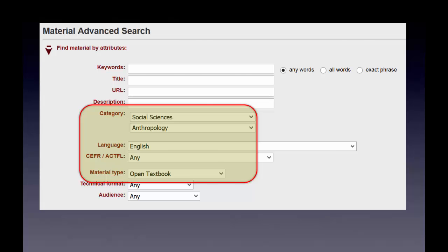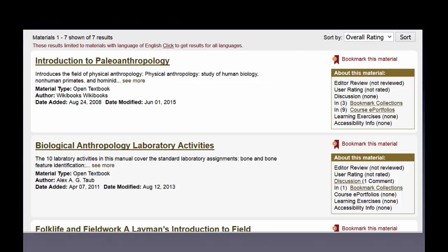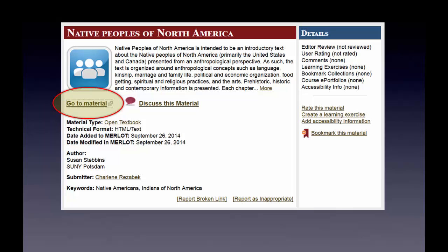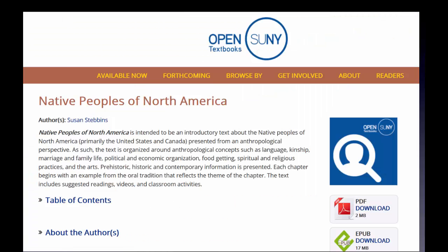I get a bunch of options. If I click through to them, I can see information about them, then click the link to go to the material. Here's the material that I can then download as a PDF or as an ePub.